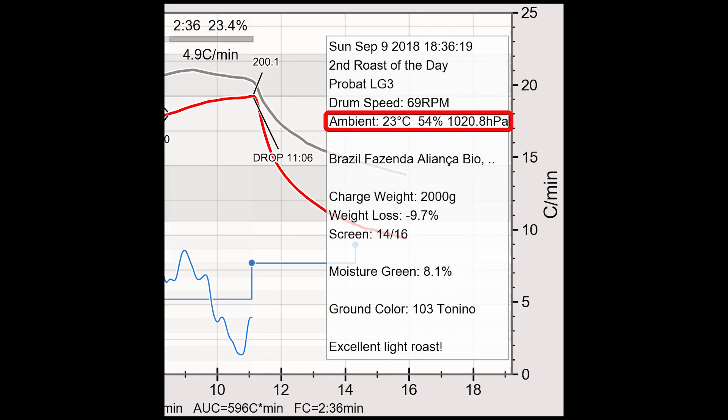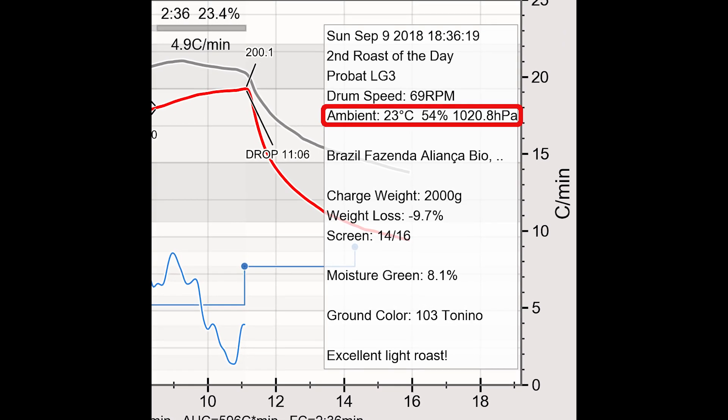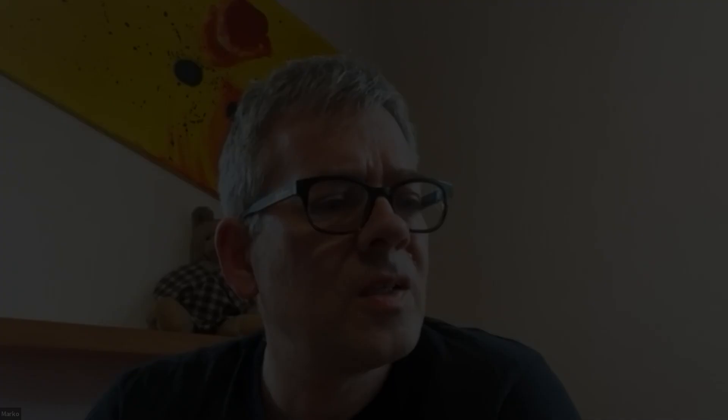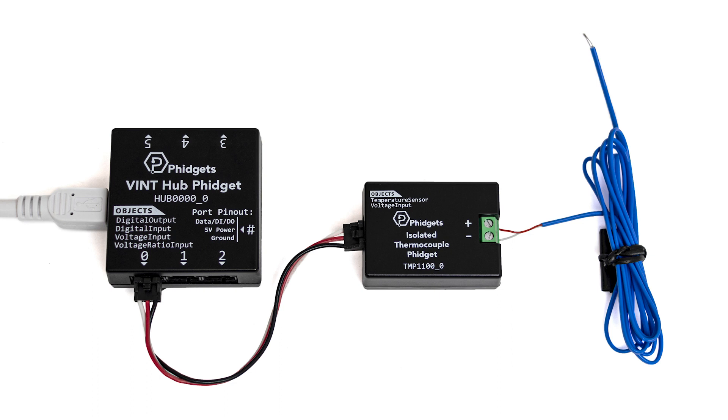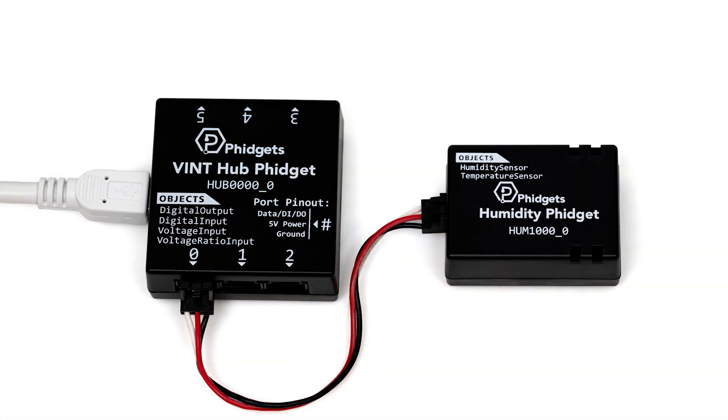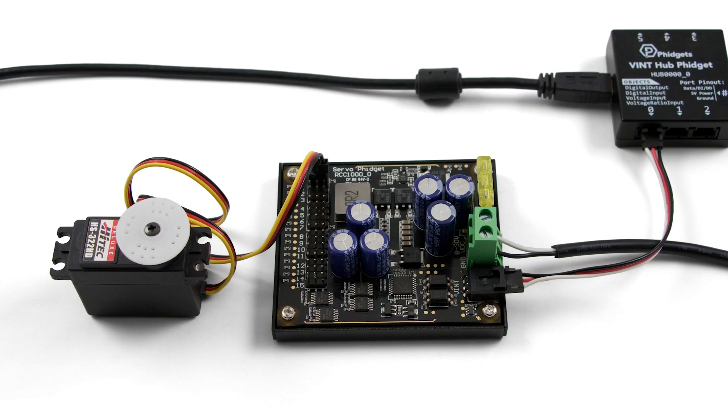We use widgets to sense certain aspects of the roasting process like temperature, air pressure, and humidity, and also to control certain actors. We use temperature widgets — mostly thermocouple ones and RTD ones, both of which have their advantages. We also have ambient widgets for air pressure, humidity in the room, and air temperature. And we have actors to control motors, motor controllers, and RC widgets to control servo motors, as well as voltage output widgets.